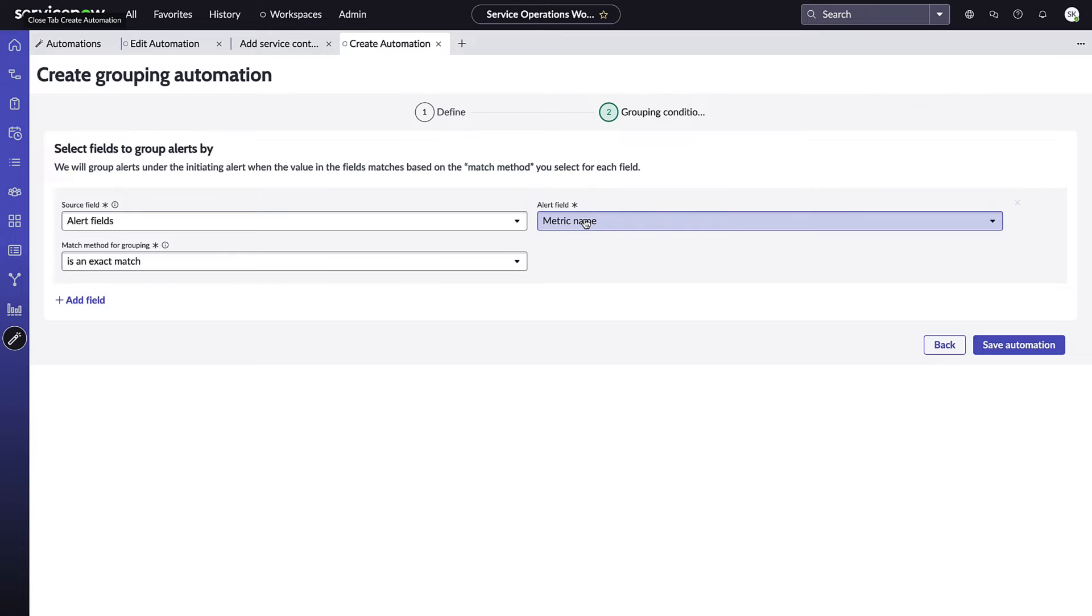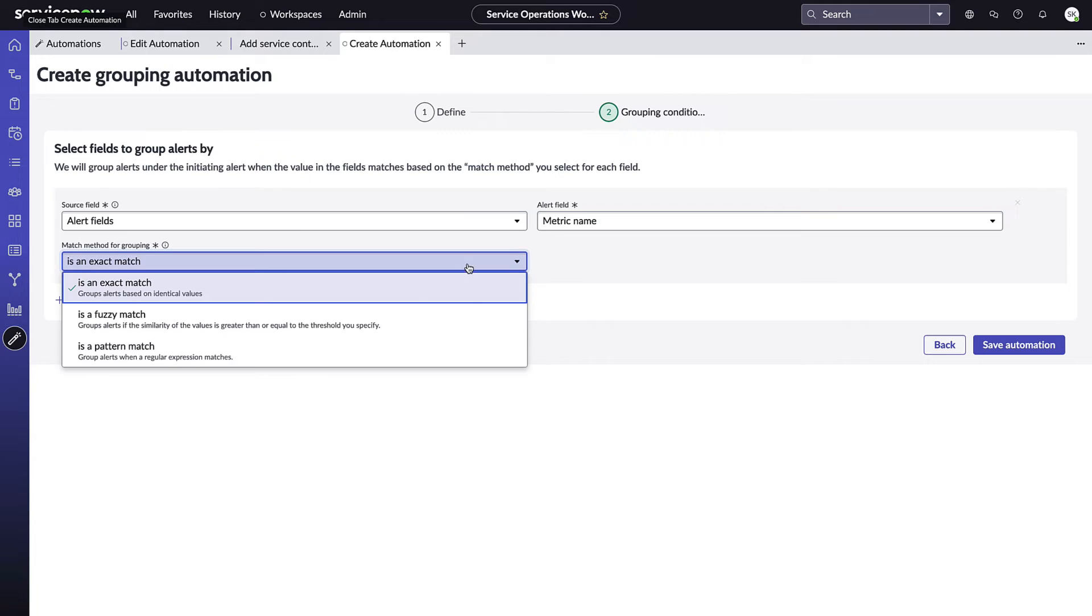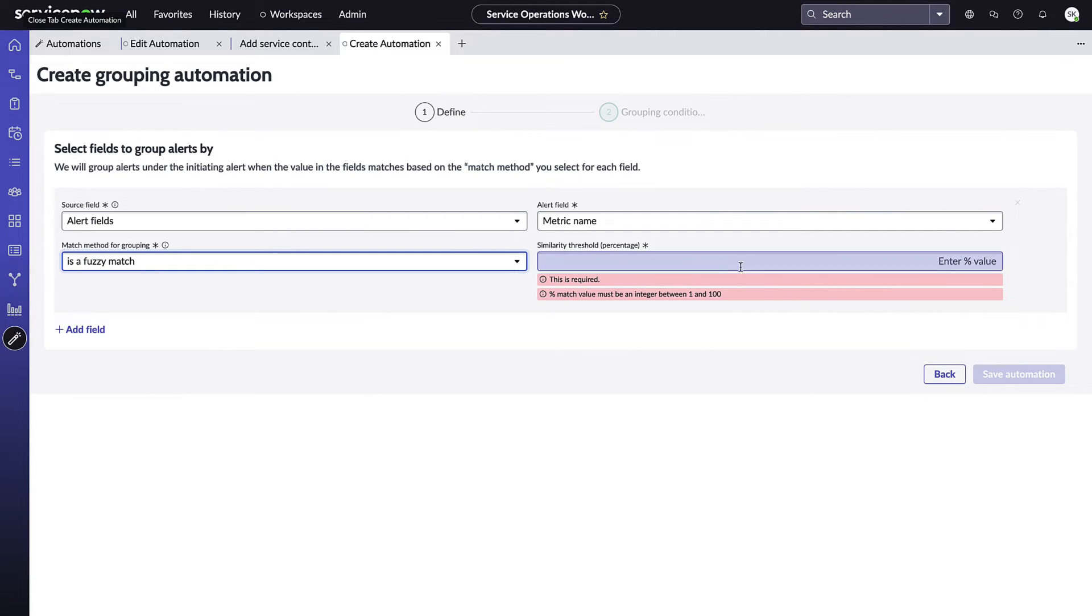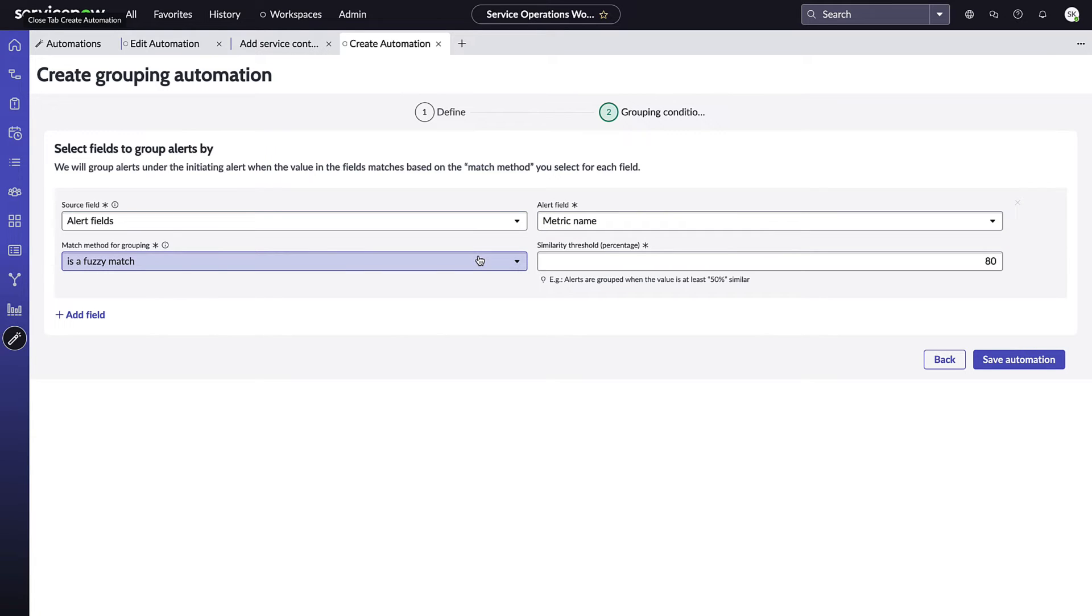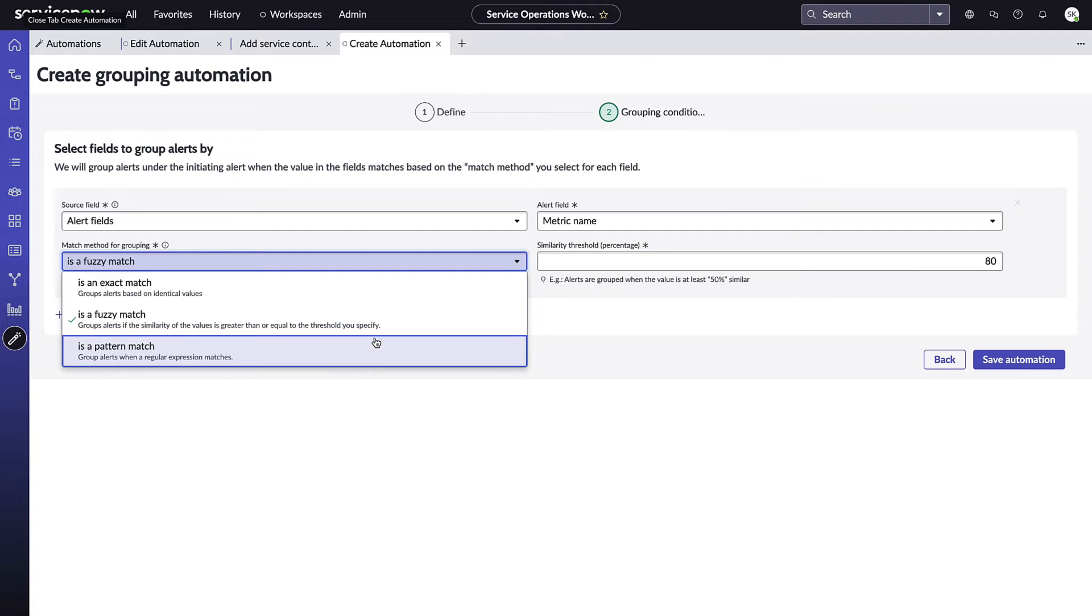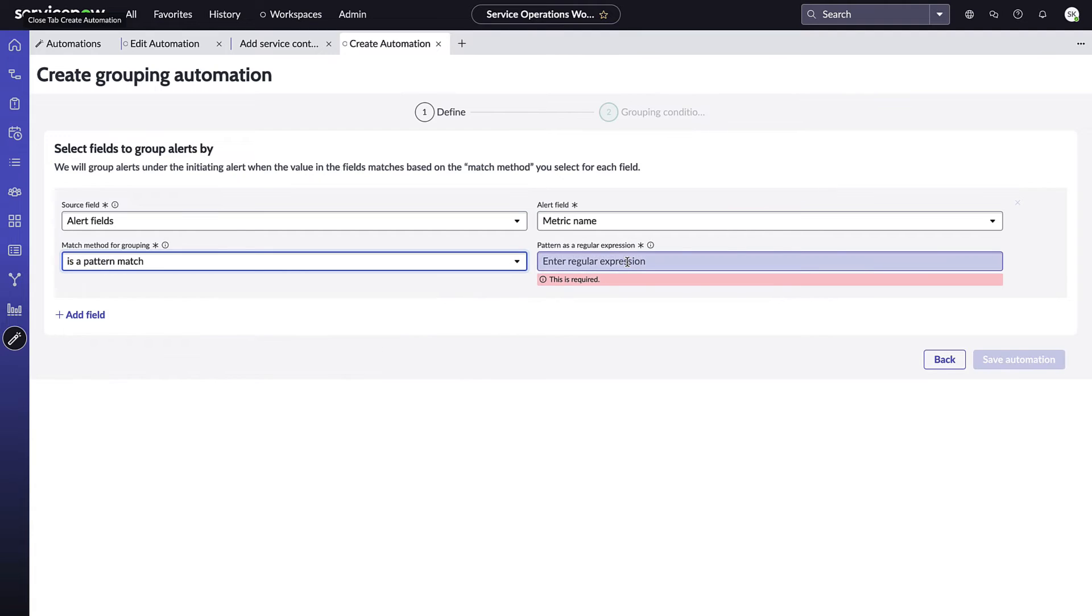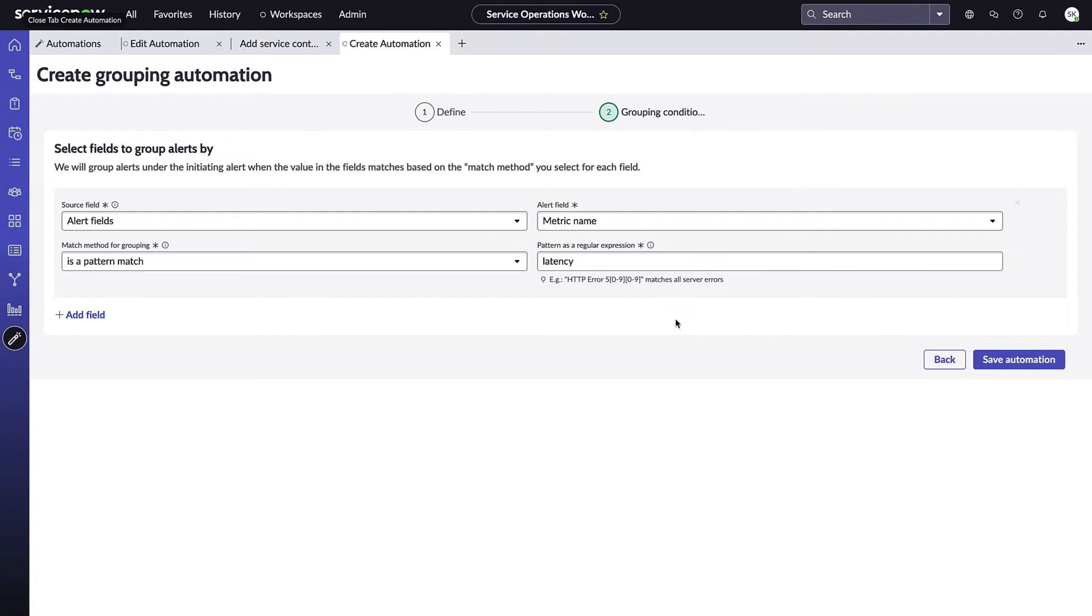In our example though, we wanted specifically looking for that latency metric name and we actually want some variations in case it's typed differently. So to get variation I can actually come in and do fuzzy match, and we could for example put in 80 percent. And so now this will look for text similarity that's at least 80 percent similar between these two different metrics. But because we wanted exactly that word latency, we're going to come in and do something like a pattern match and quite literally put that value in, and this will have to follow standard regular expression matching.